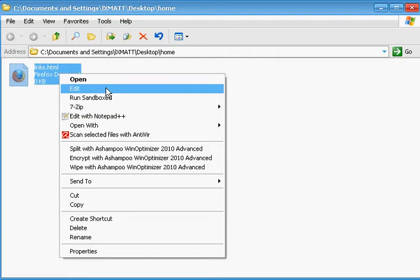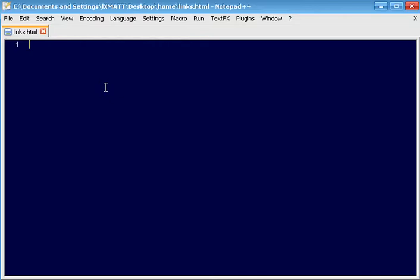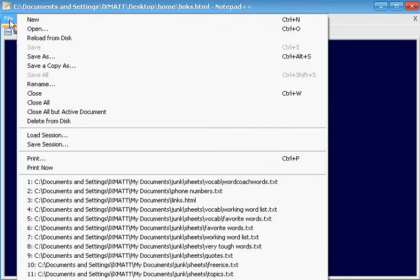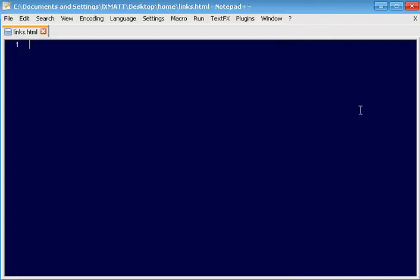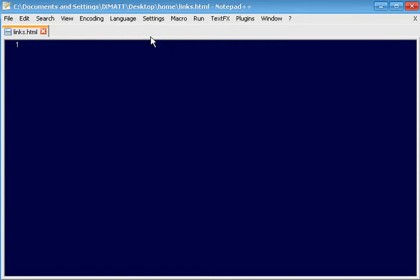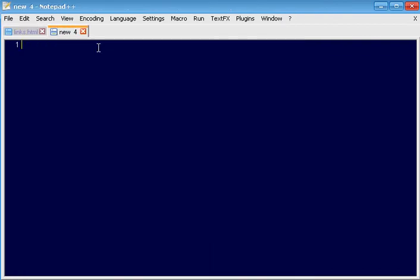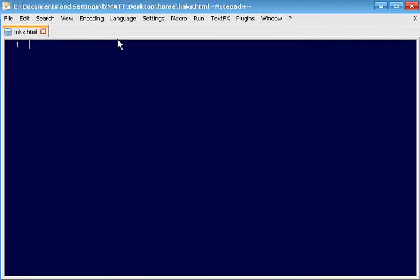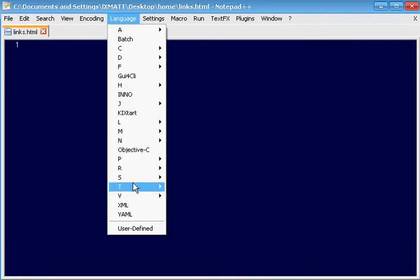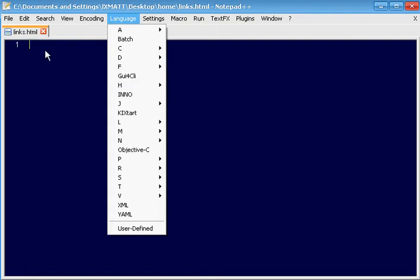So we're going to go right click, edit. Now we could have just come in here first and created it and then file saved as HTML, that works too. So either way. This program is called Notepad++. I highly recommend it even if you're not going to be doing HTML because you get tabbed browsing and if you're into any kind of programming